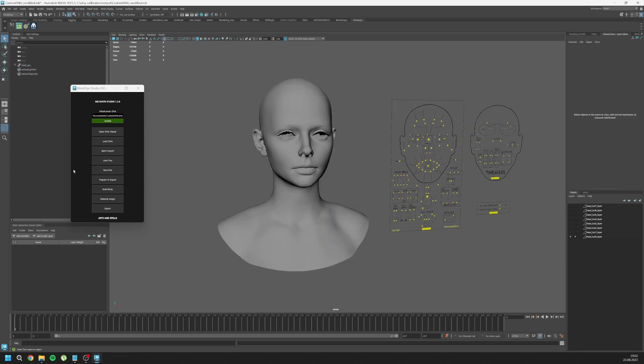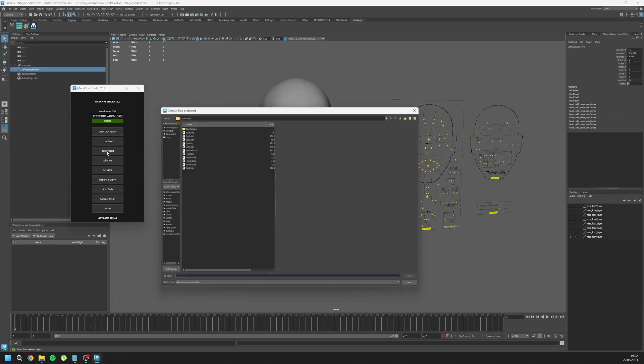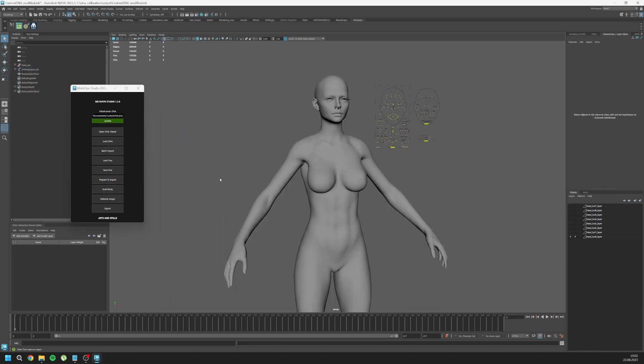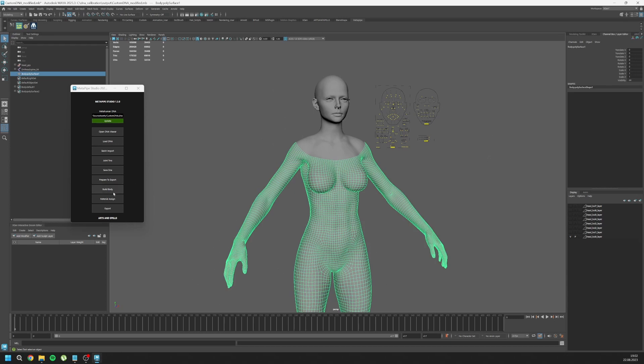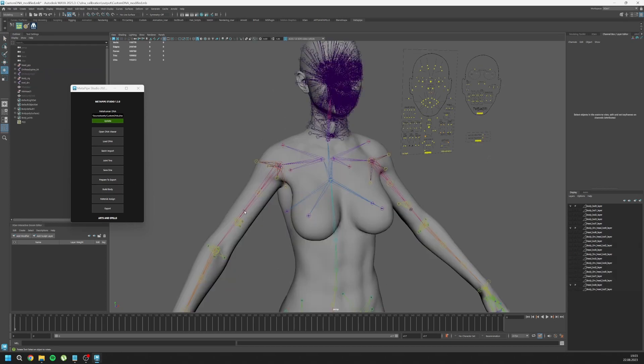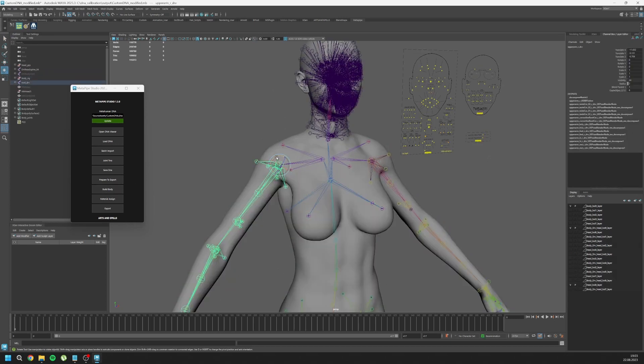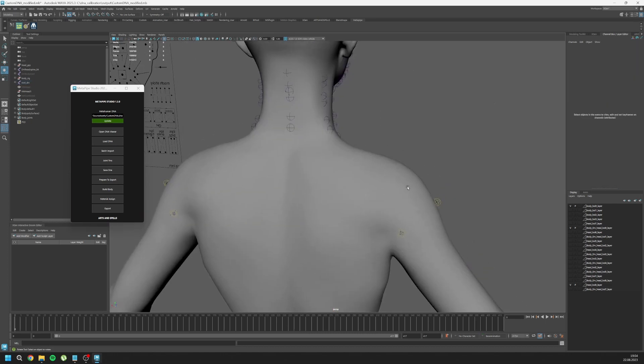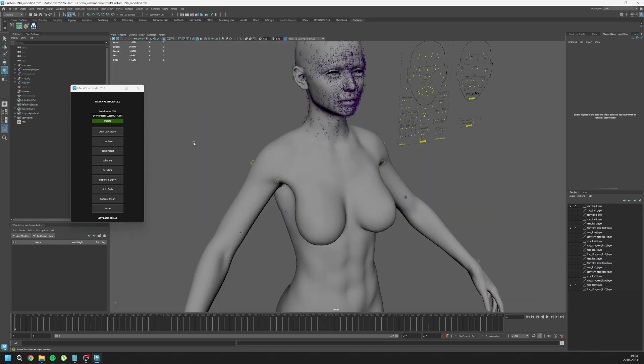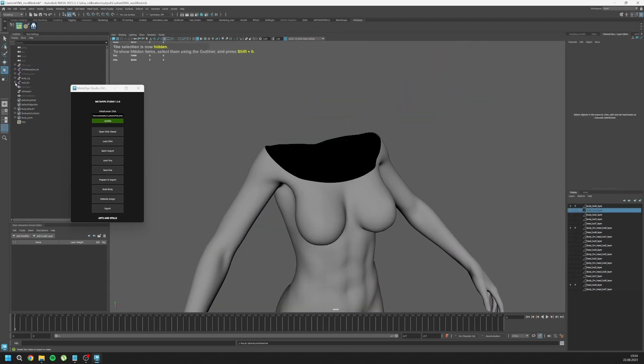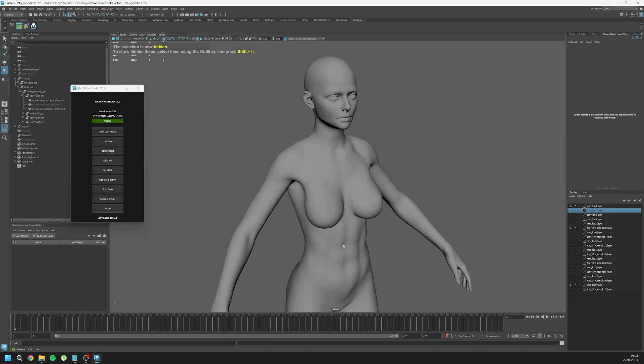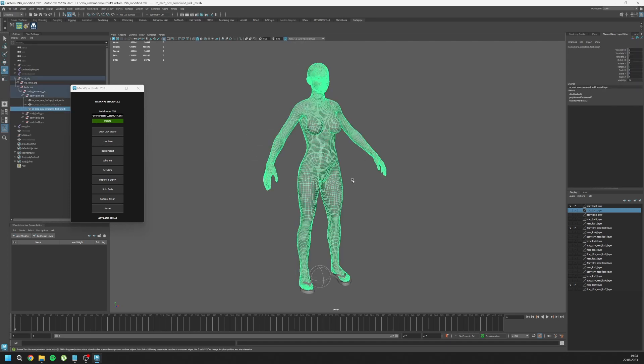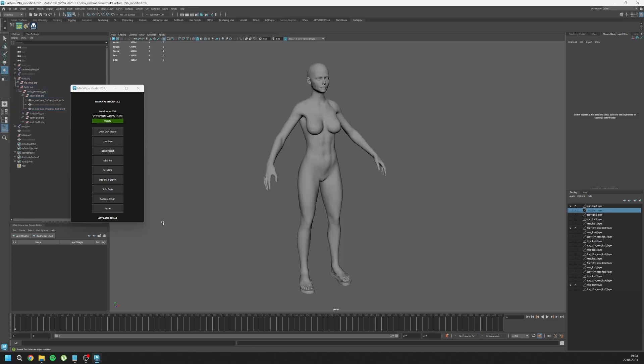Let's press prepare to export, batch import again, import our body, select body and build body. Now everything is working great and it automatically fixes the seam area. There is no seam. You can check your body LODs as well and you can check your combined mesh inside body group LOD zero. This is also our custom mesh, so we don't need to do wrapping process for all of the other meshes. Then next process is material assign and export. Everything is the same for the next parts. Good luck with your materials. Hope you like it and bye.